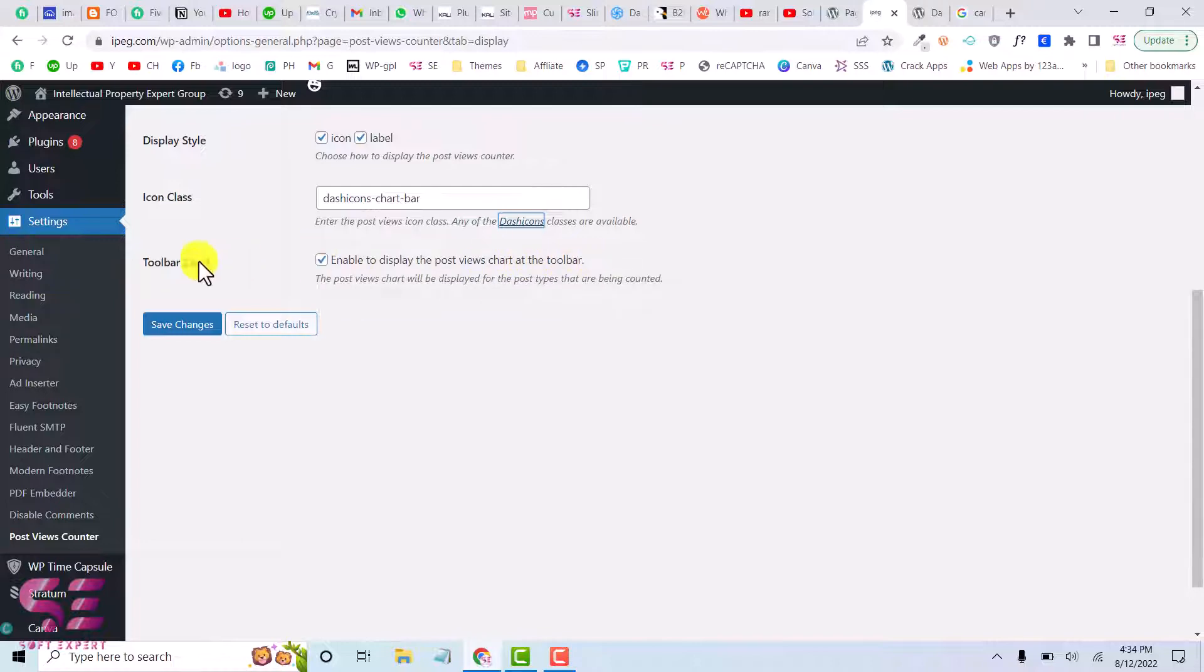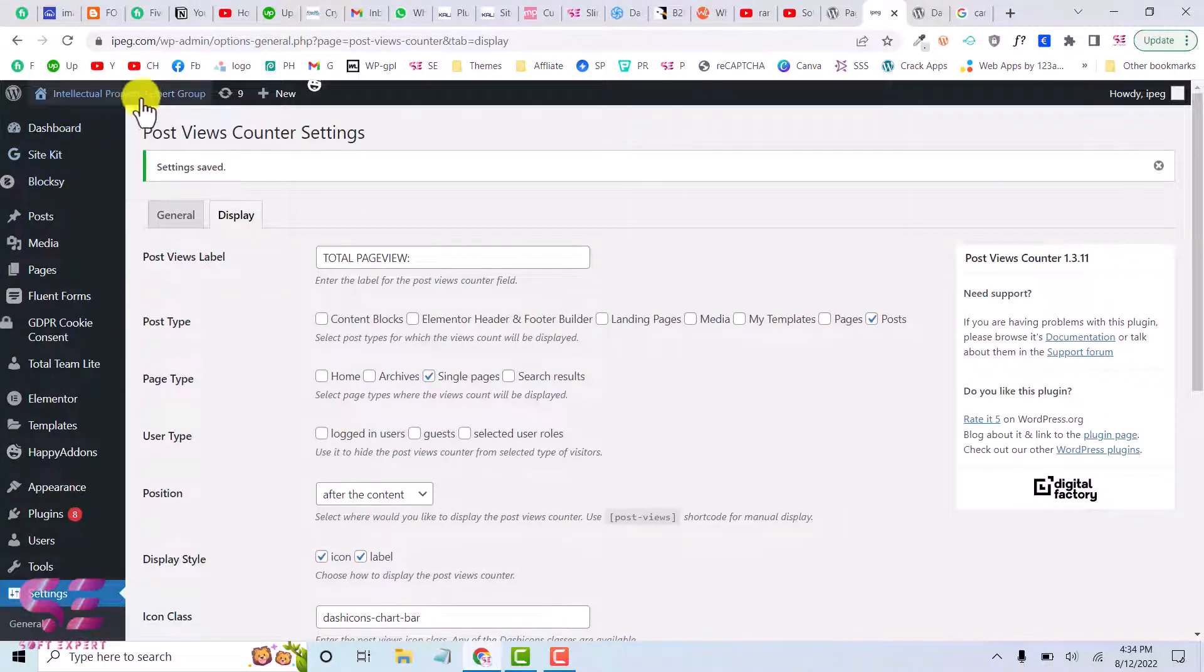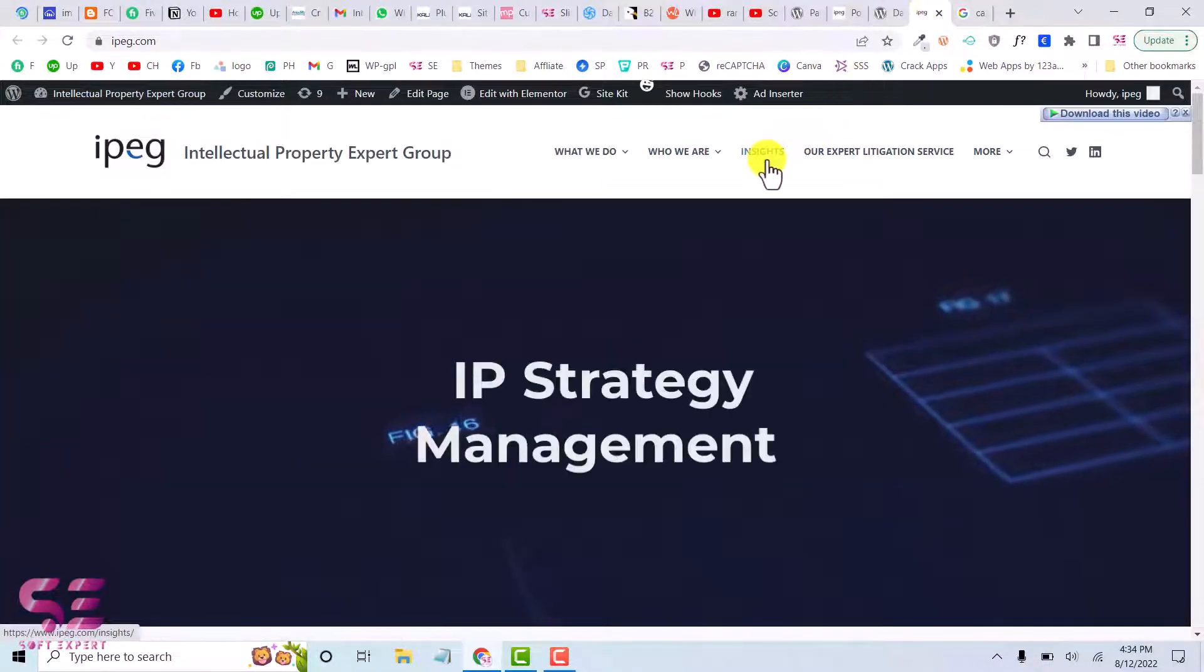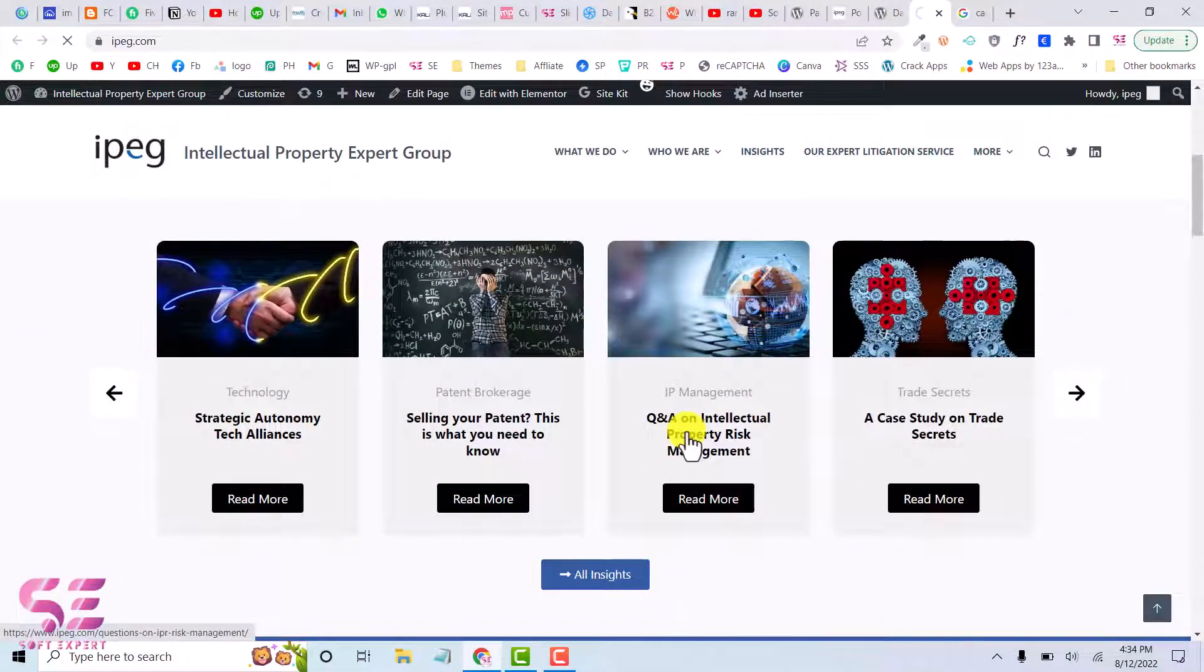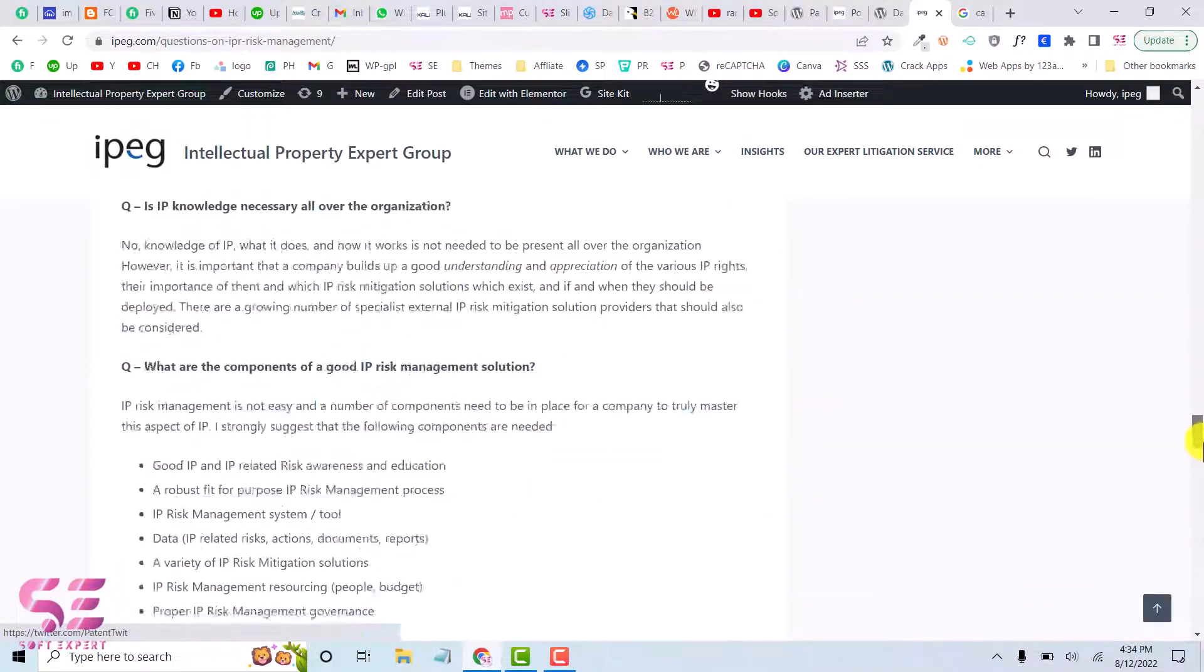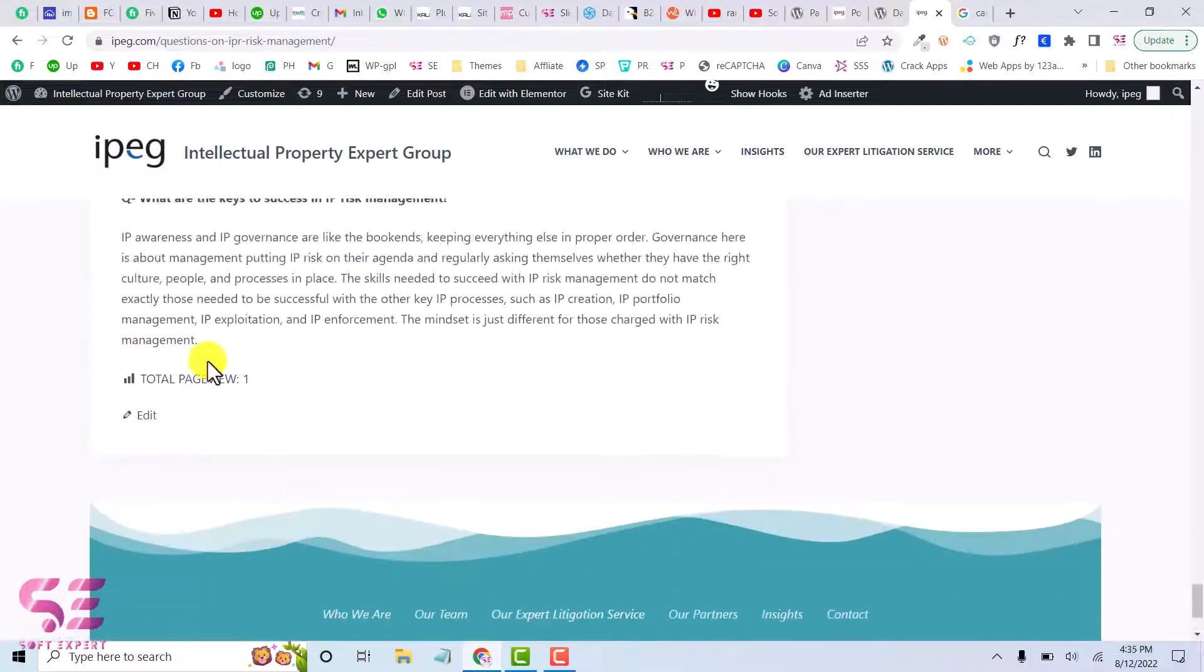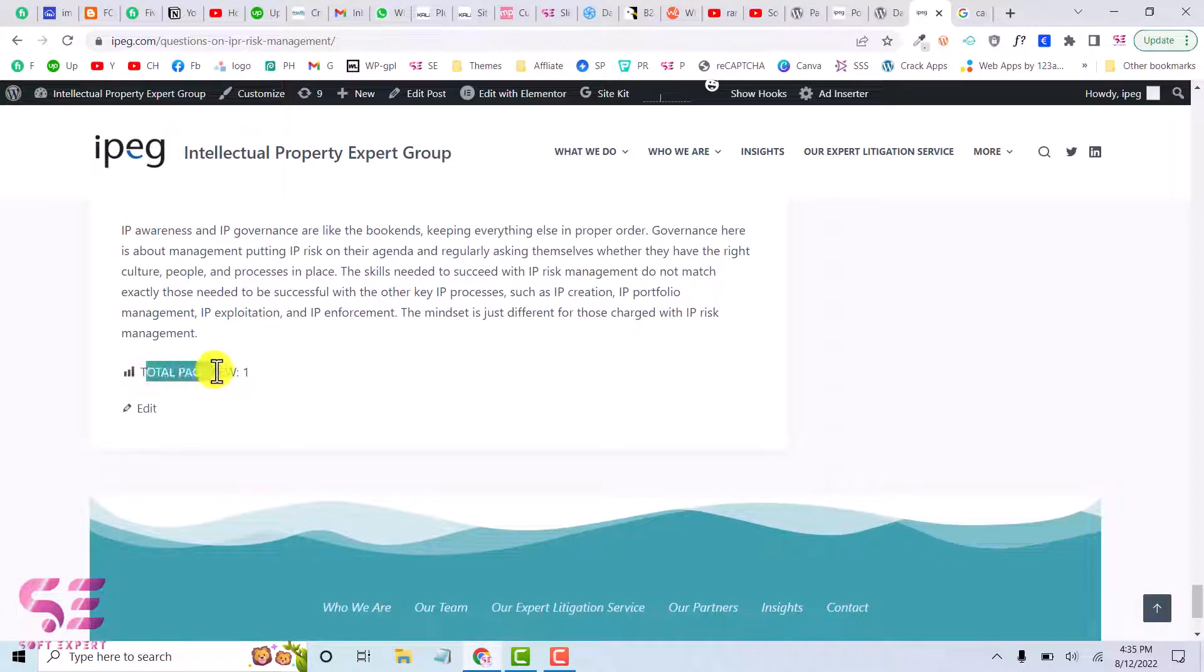And this says toolbar chart enable to display post views chart at the toolbar. So this is for the WordPress dashboard. Let's save changes. Now if I go to the website and we will go to Insights where we have some posts here. So let's open this. We have scrolled down all the way to the end. And so here as you can see total page view one. So after installing this plugin we only visited this page and that is why it's showing one.